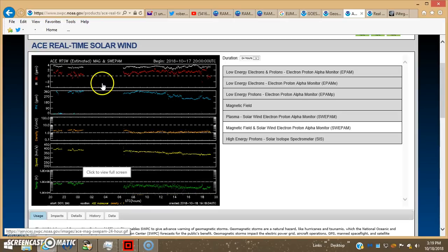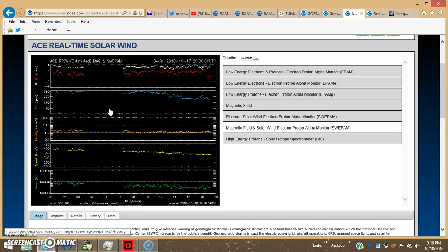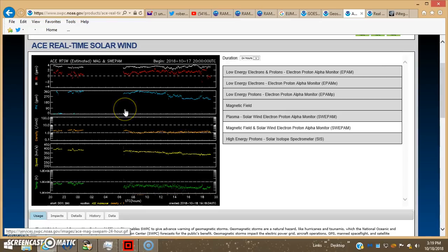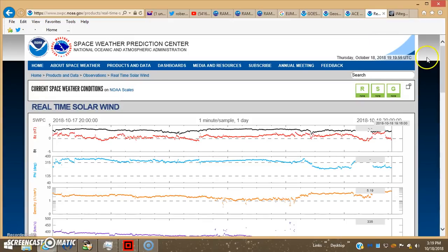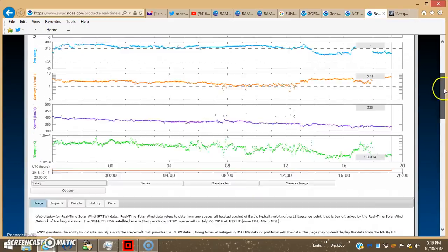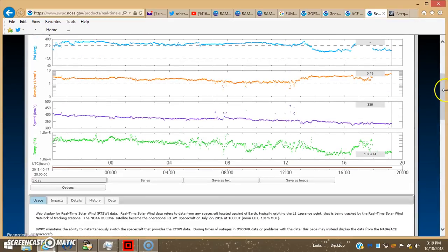There's got to be some type of an object that's hampering the ACE from collecting the solar wind data. Parked out in front somewhere. I pulled up the DISCOVER which is out there in the same Lagrange point L1, and we have no gaps.